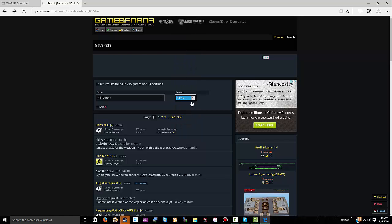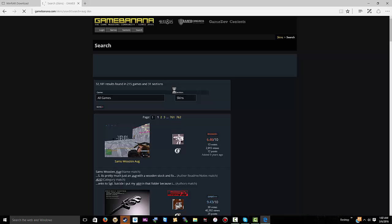You know, skins. It's a really nice website.